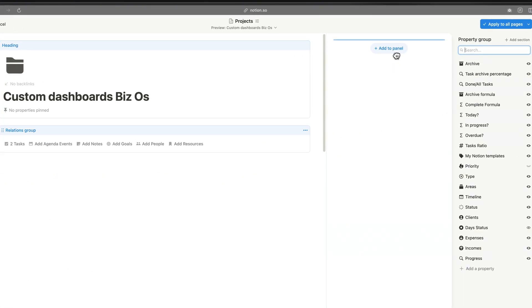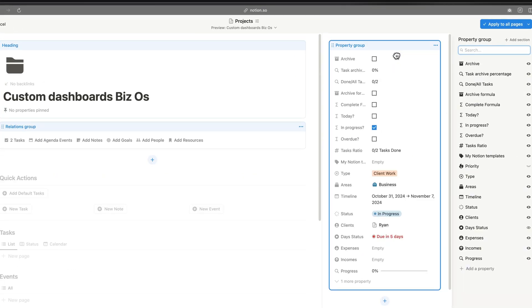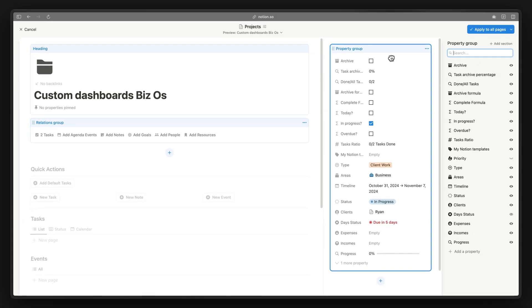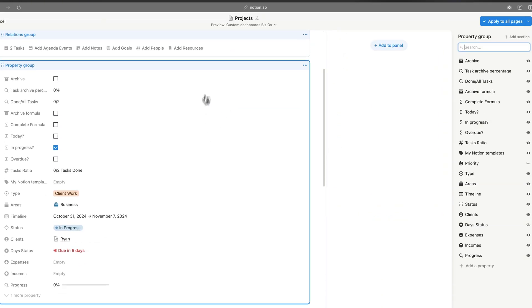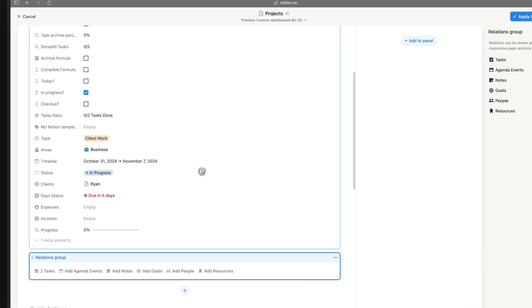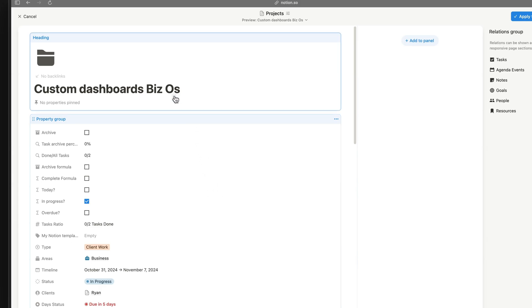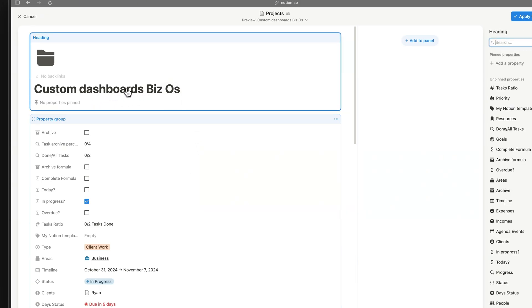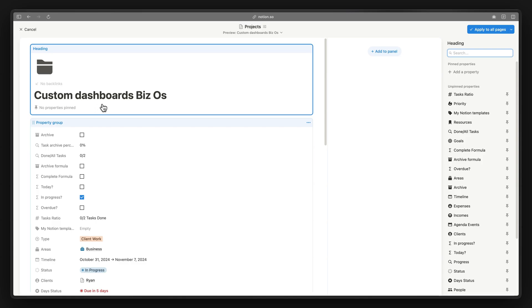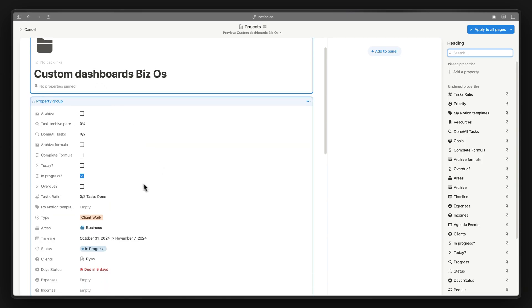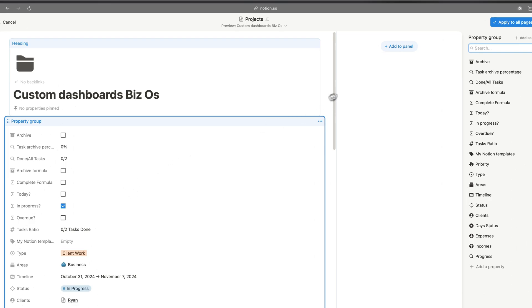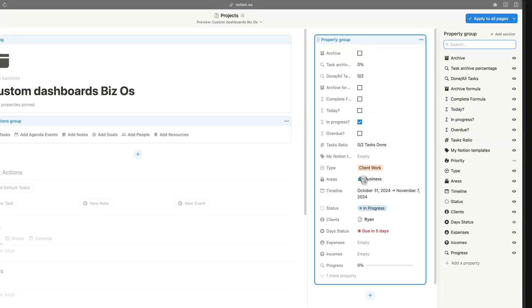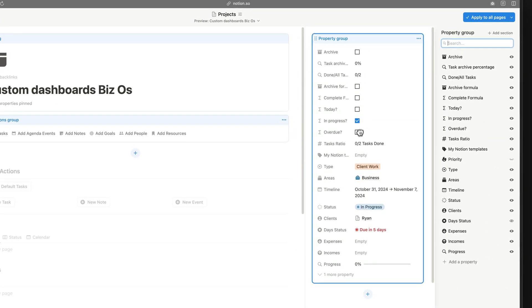You can drag and drop properties into the panel, and reorder property groups as well. You can also pin up to four properties underneath the heading section. Let's move the properties group into the panel by simply dragging and dropping them in. Now you can see they are inside the panel.